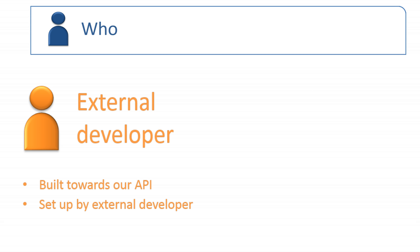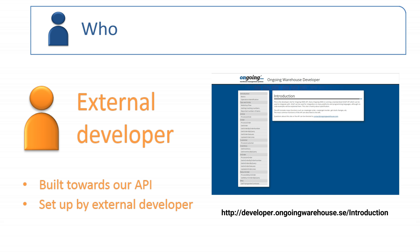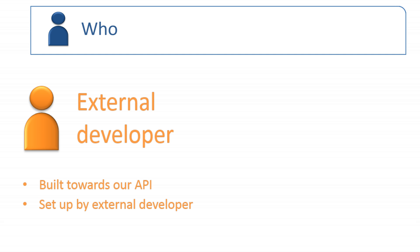We offer the possibility to connect other systems to ongoing through our API. This means that any developer can build integration to connect your customer system to your WMS. Our API is documented on our developer page, where you also find some code examples. To be able to access data in your system, the developer will need some API keys from ongoing. Apart from setting up the API keys, the rest of the setup is done by the IT partner you choose for the project.